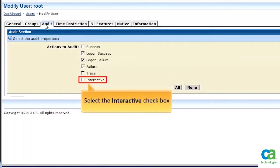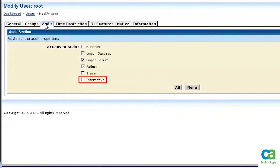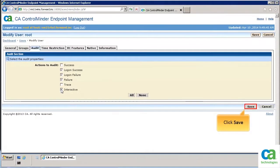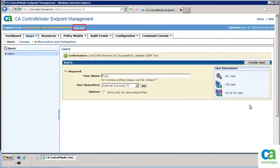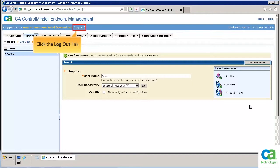Let's now select the interactive checkbox. This will ensure that all the user's actions are tracked and saved in the kbl audit log file. To save the changes to the root user, click the Save button. Let's now log out of CA Control Minder Endpoint Management.